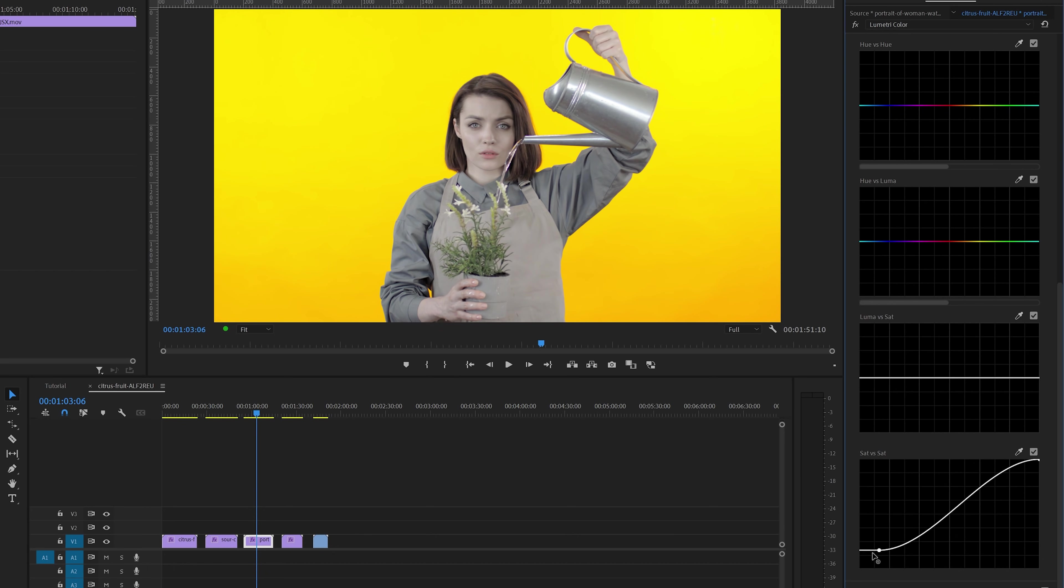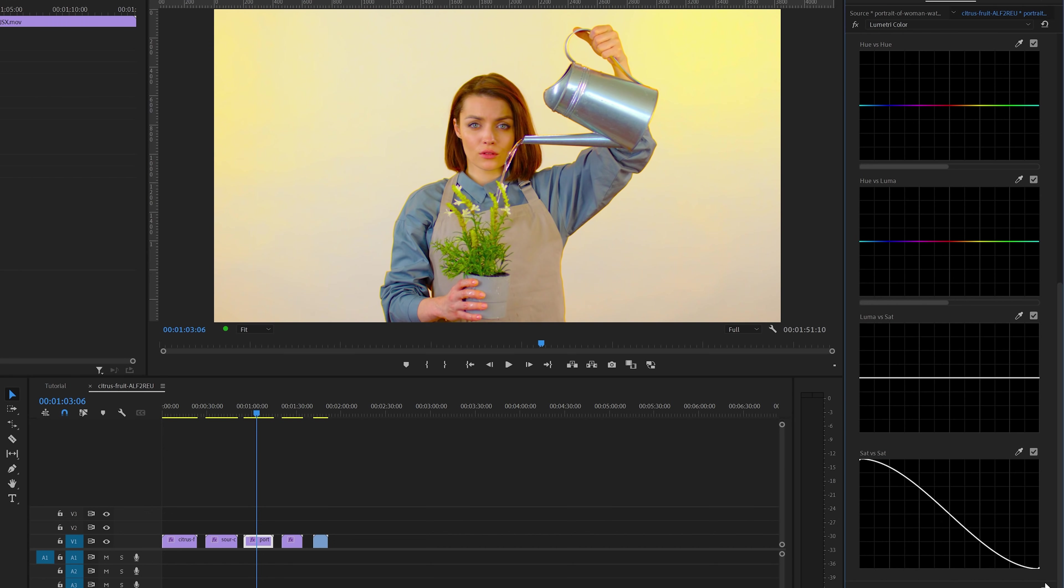Now only the most saturated part of the image, the yellow background, is still colored. But the subject in the middle that had less saturation is now completely colorless. But if I change the curve to the opposite, you can see that the subject in the middle gets the most saturation and the yellow background is almost colorless.